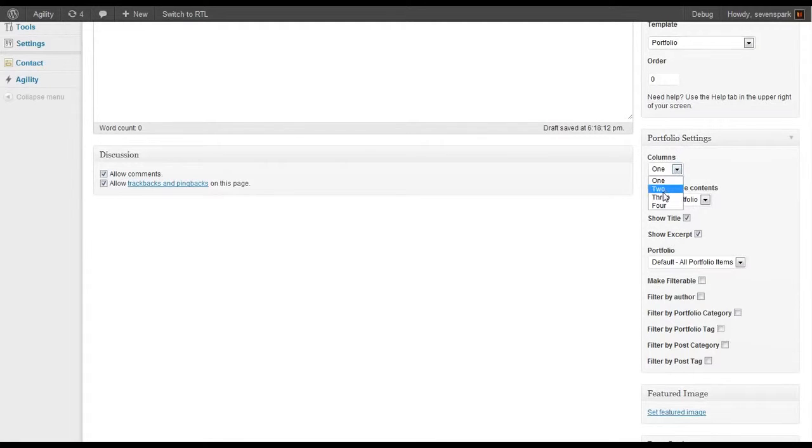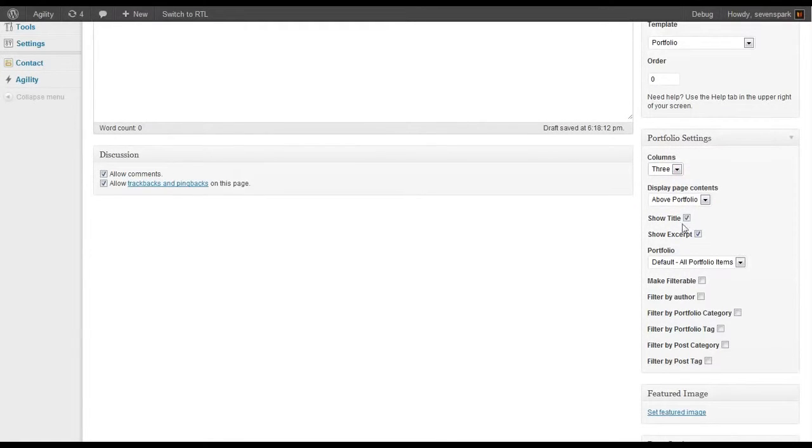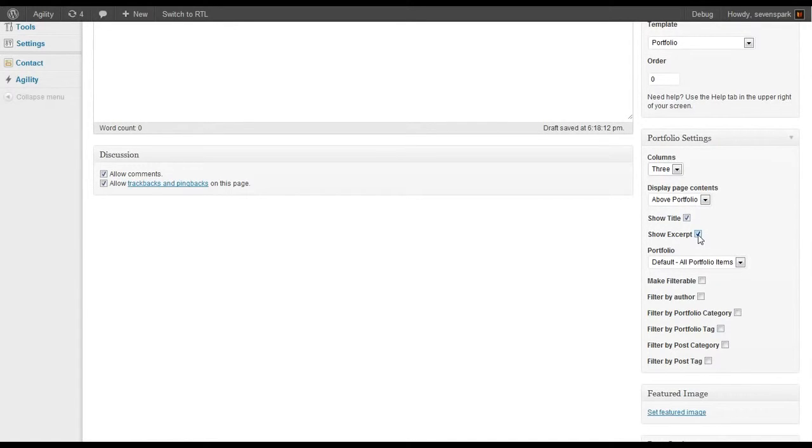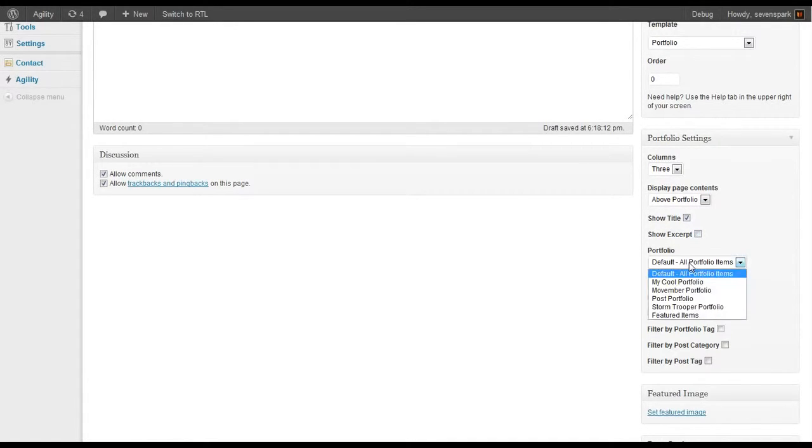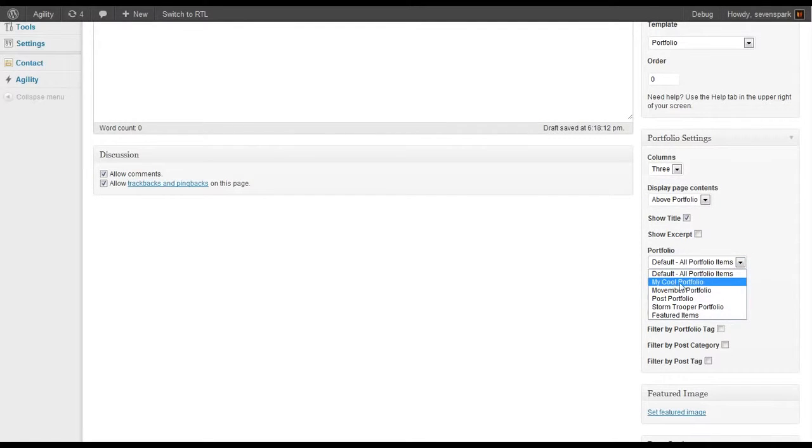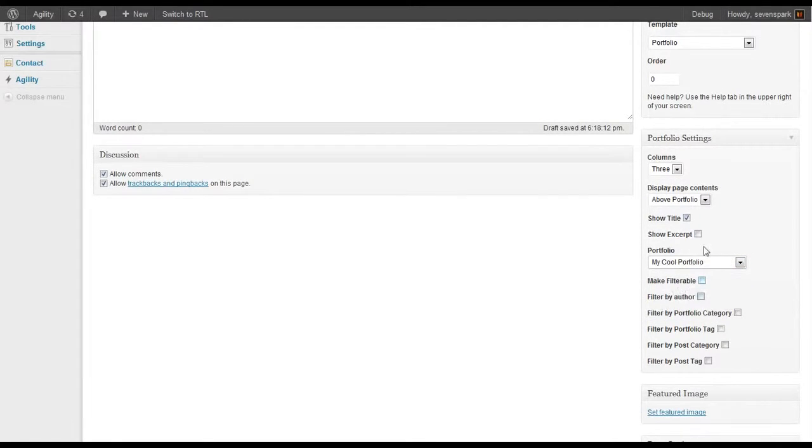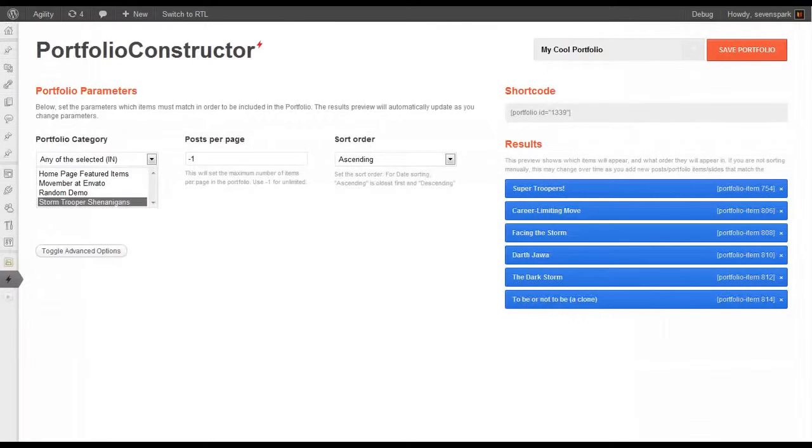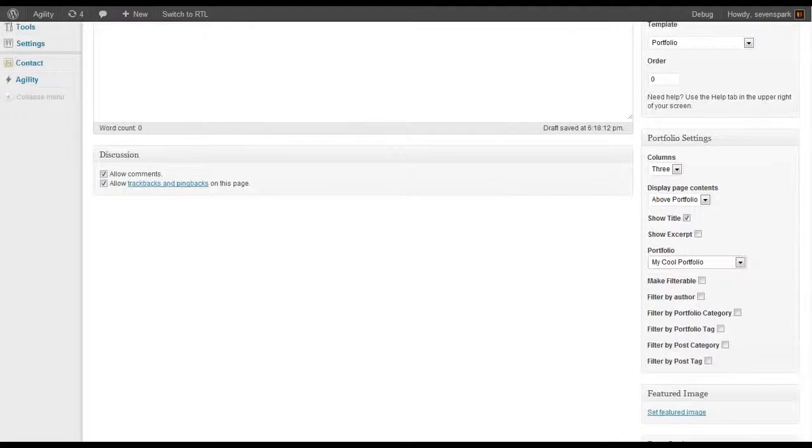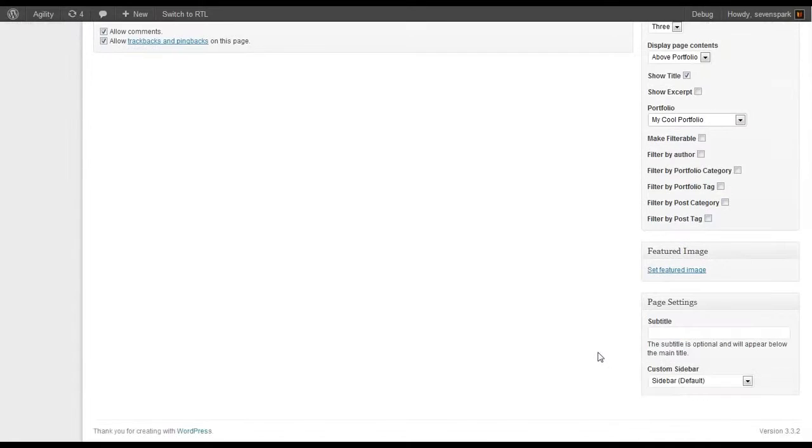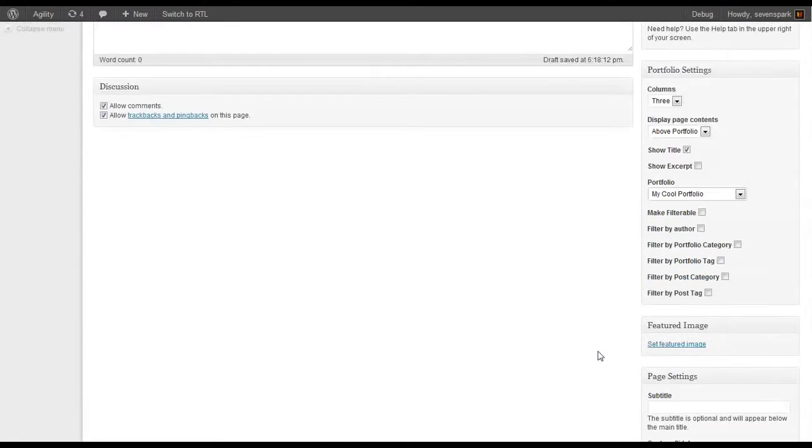Let's make it a three column portfolio. We'll show the title for each Portfolio item. We won't show the excerpt. We're going to use the Portfolio that we just created called My Cool Portfolio. That's what we just created in the Portfolio Constructor. For now, we're going to leave everything else as the default.